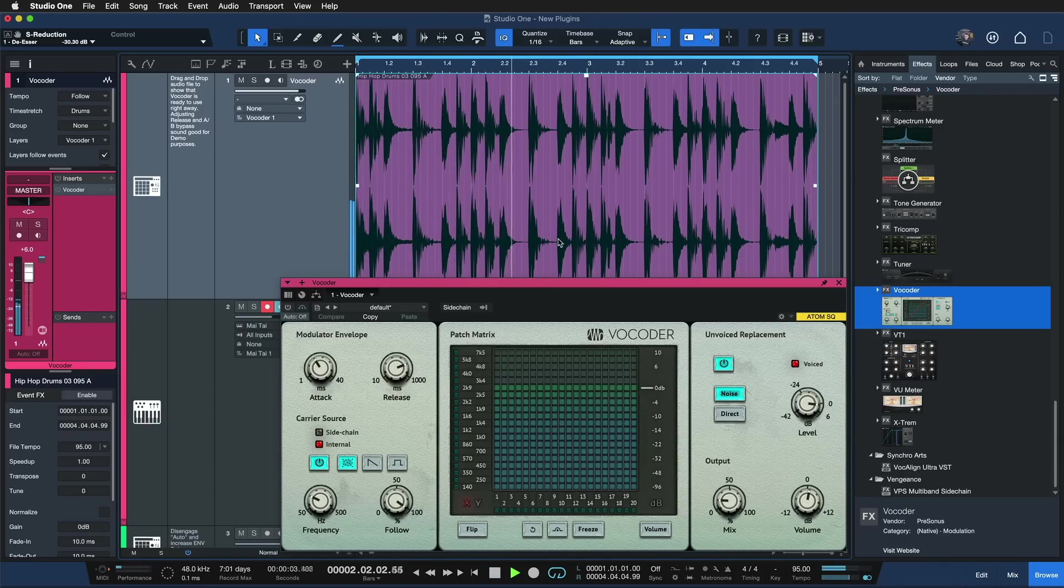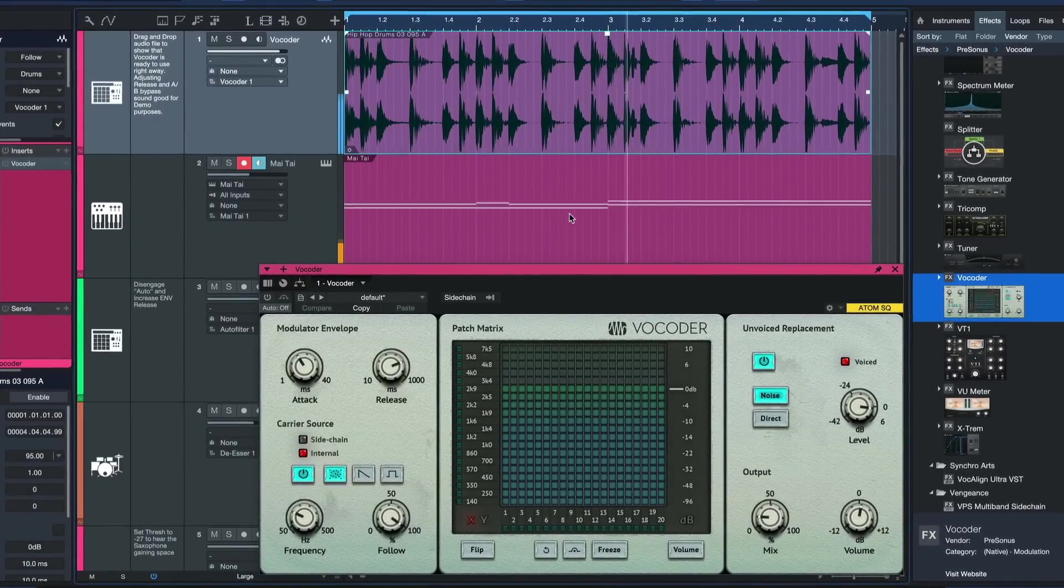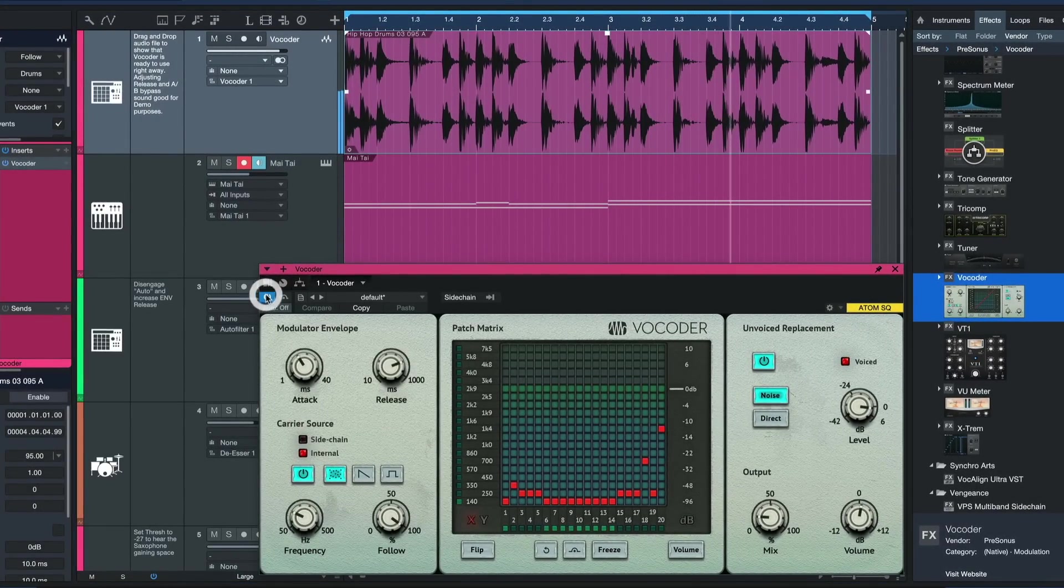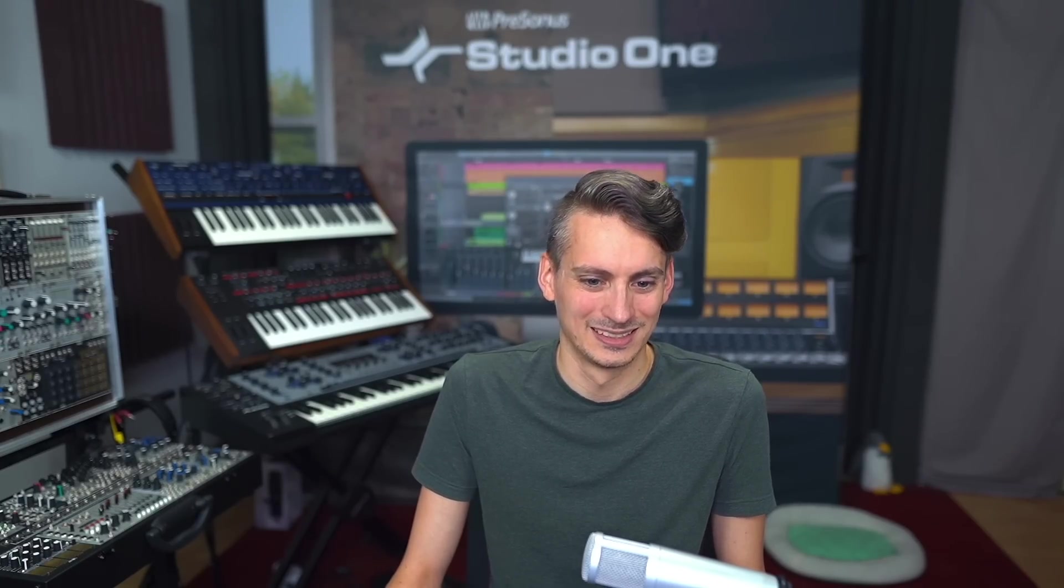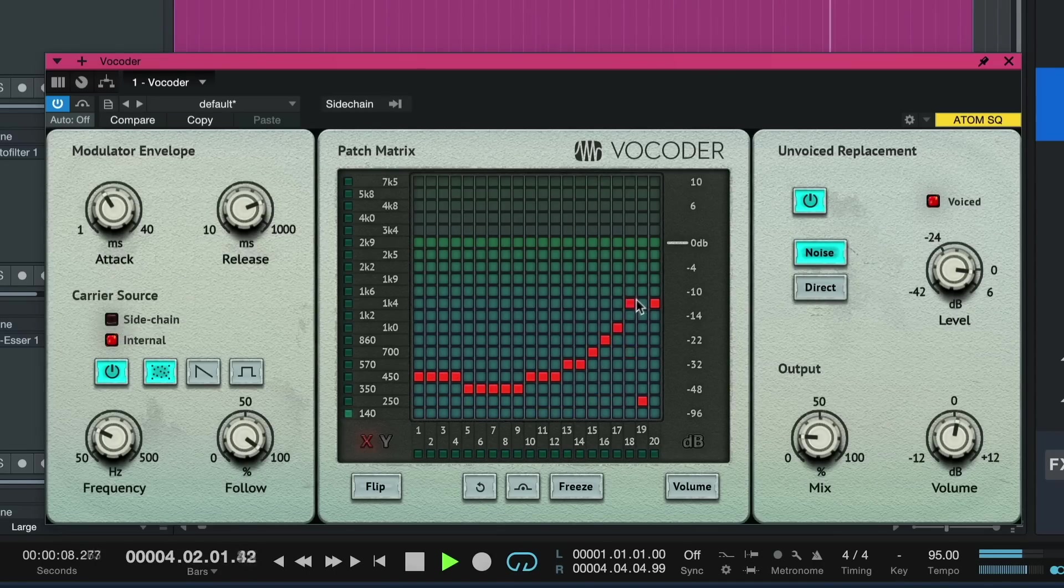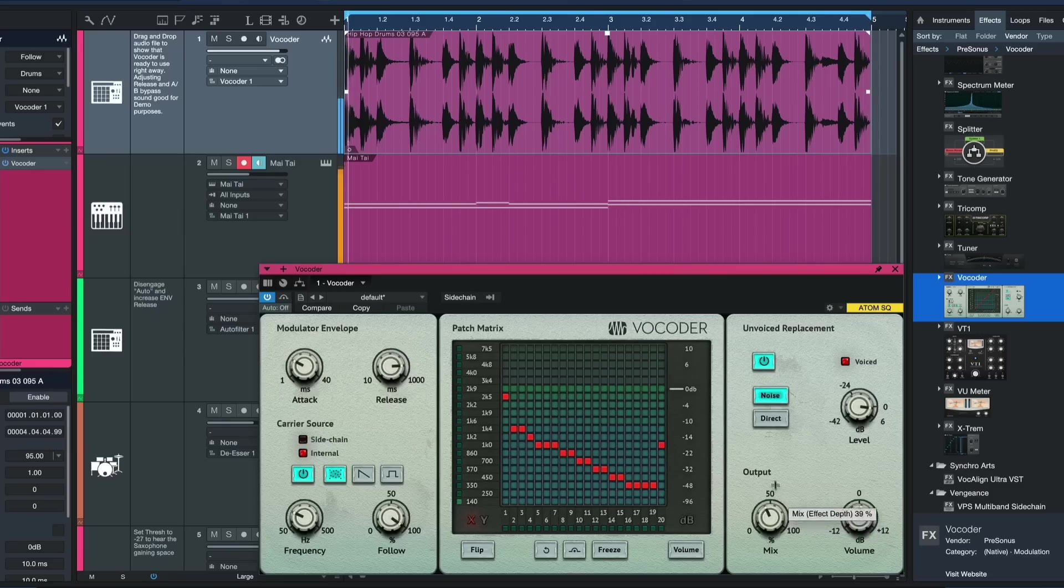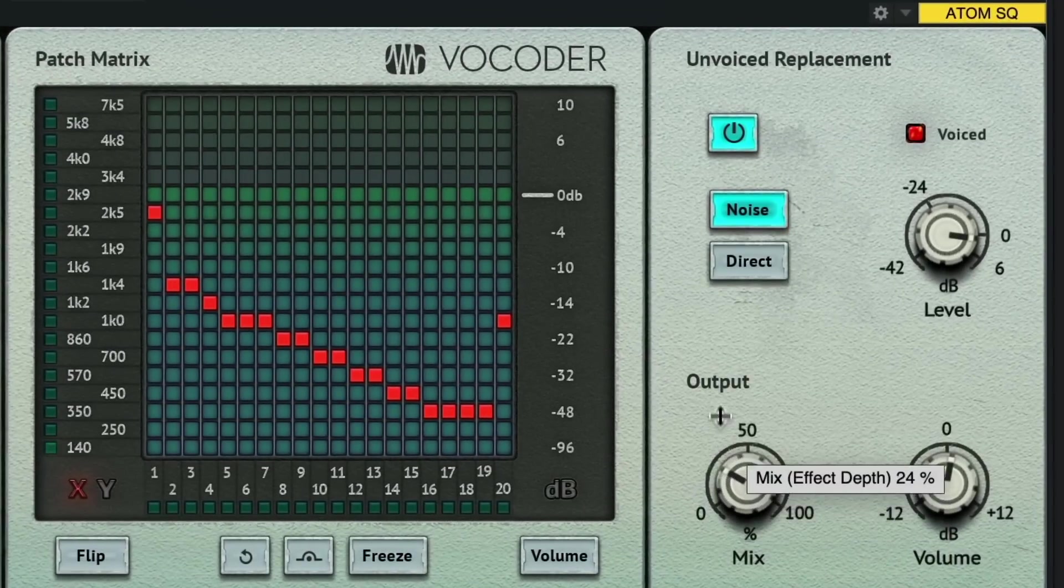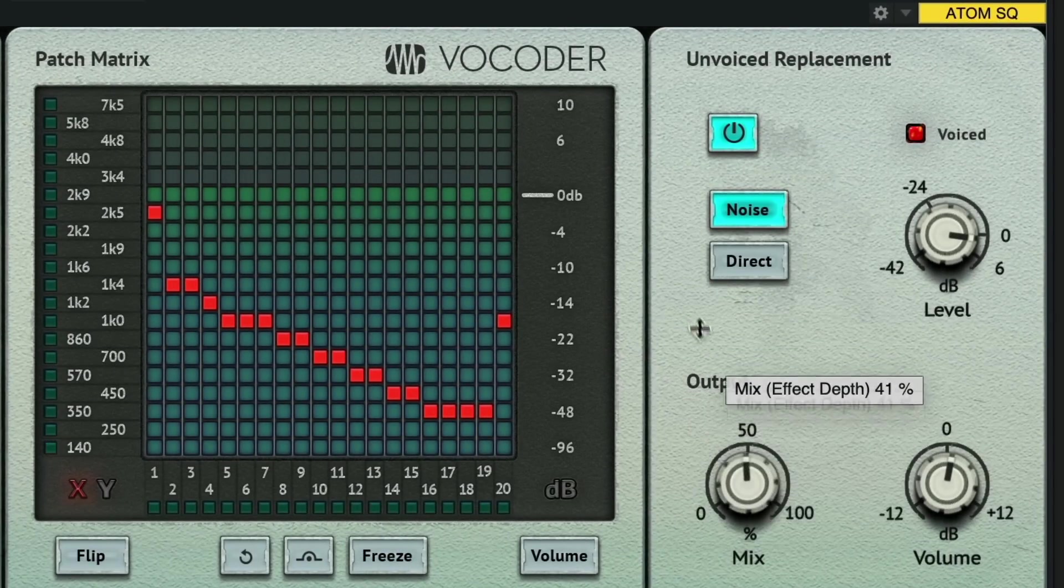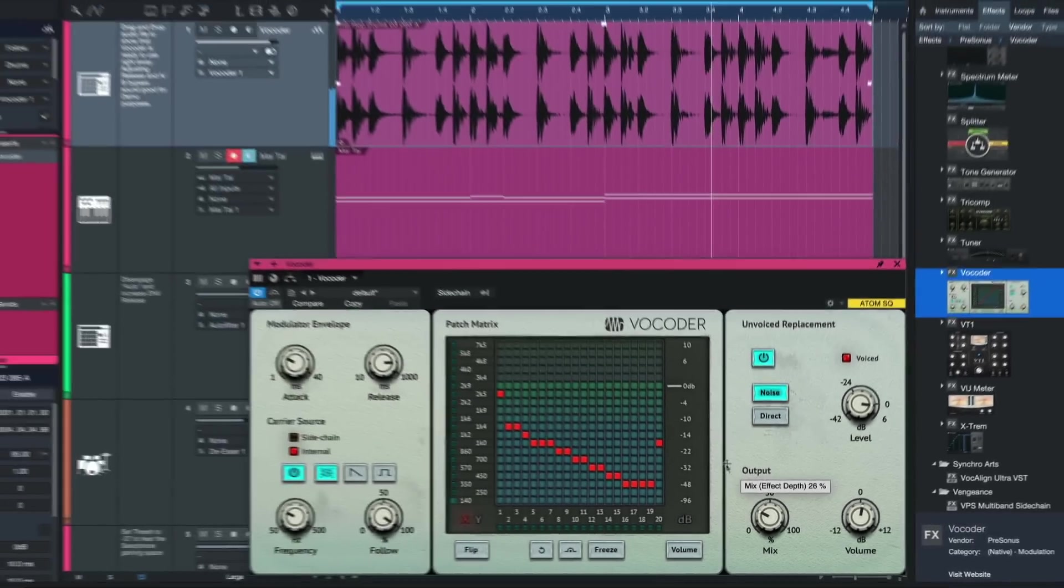So this is the drum loop without the vocoder on it and this is with the vocoder. It's almost like a saturation. It sounds super great. You can use this patch matrix here to shape the frequency response of the loop and mix that with a dry signal in parallel to find that perfect balance.